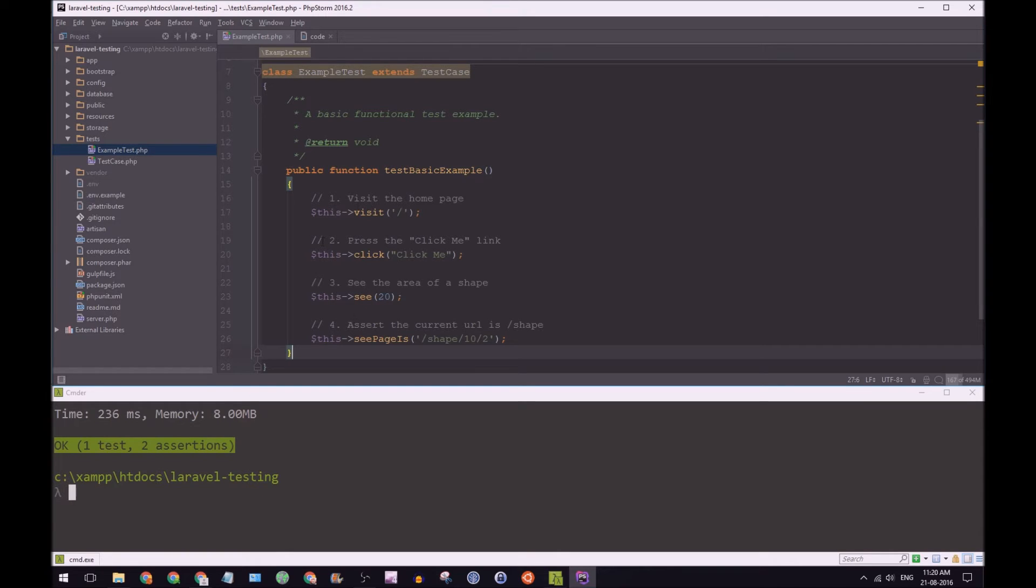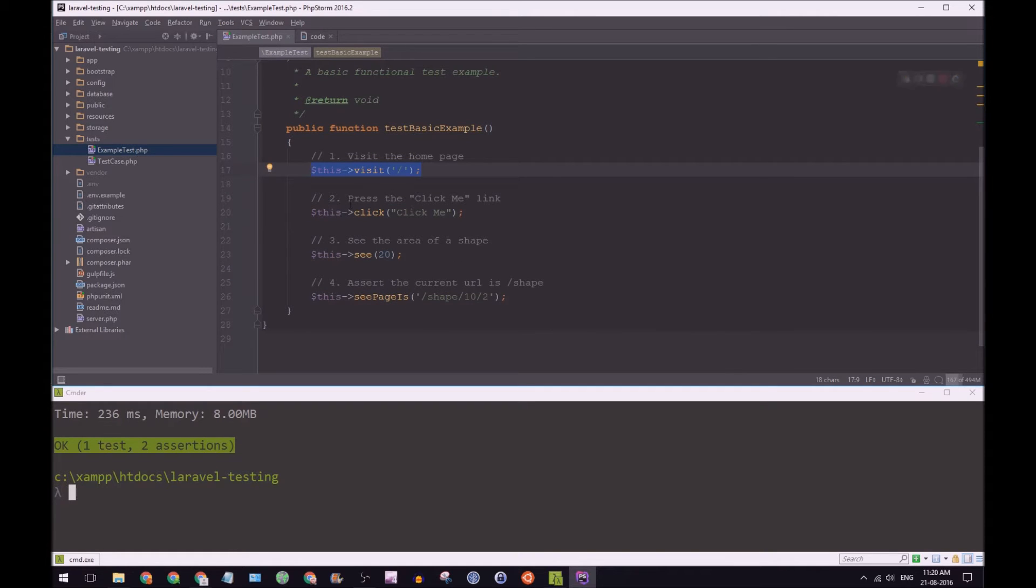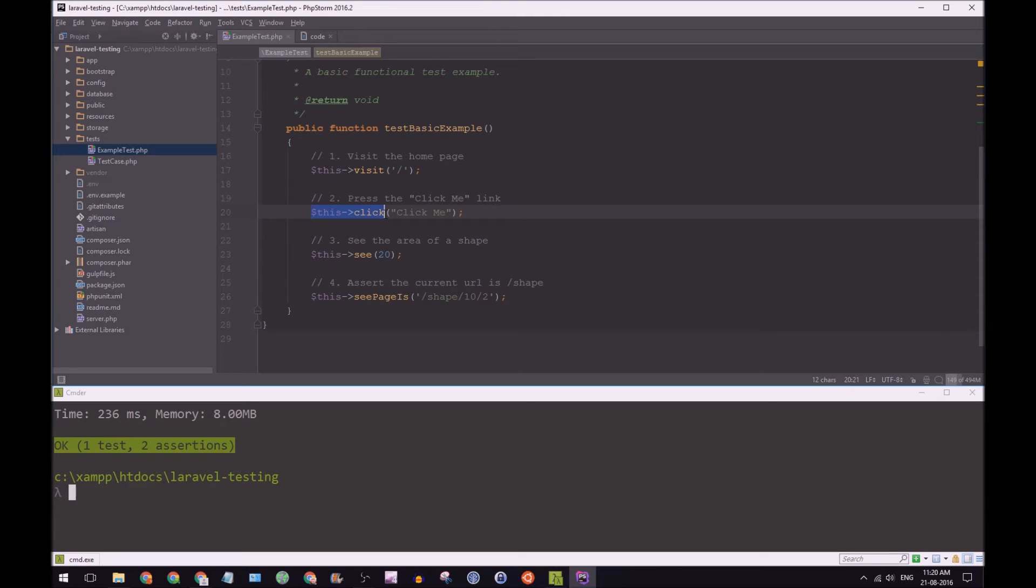Okay, so we're still going to have test basic example, but I've modified it a bit. So the first thing we do is we're going to visit the home page just as before. We are then going to click on a link by saying this, click, click me. So the name of the link is click me.